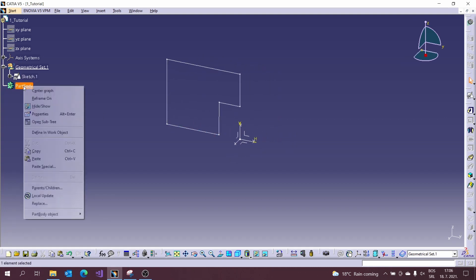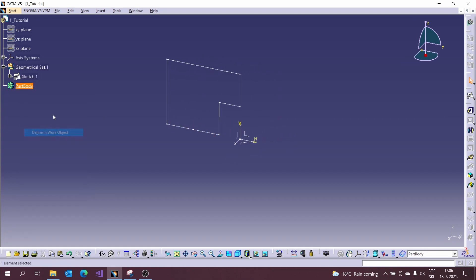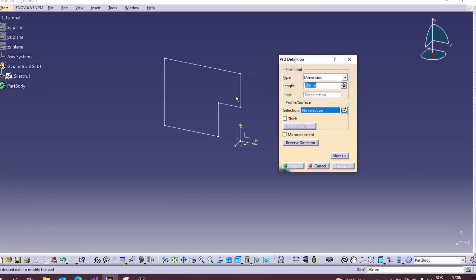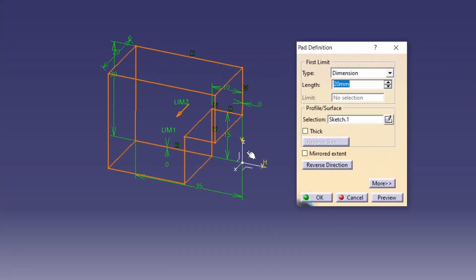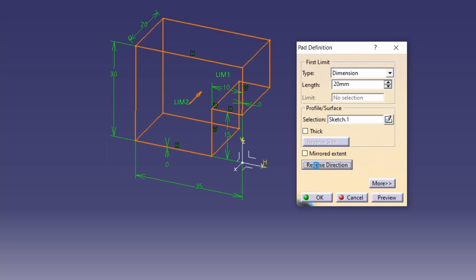For that operation we will use the Pad tool. Pad tool is the basic and at the same time very powerful tool for making 3D from the created sketch.